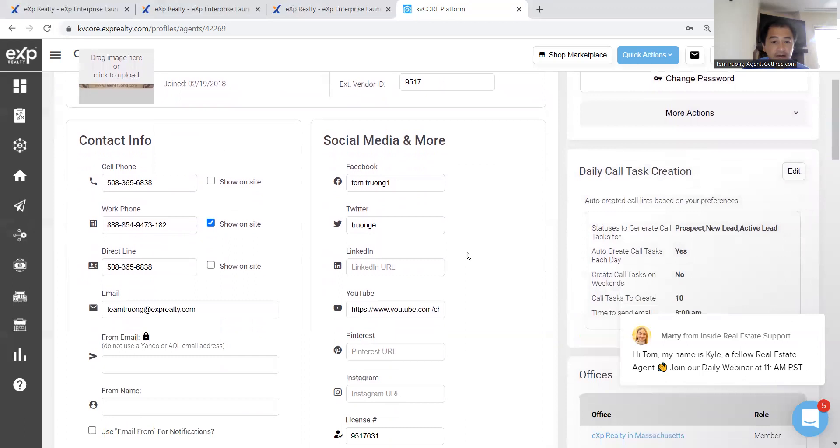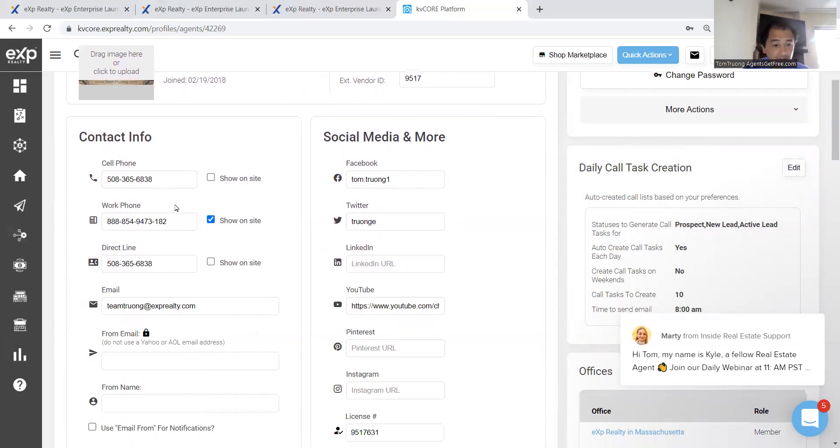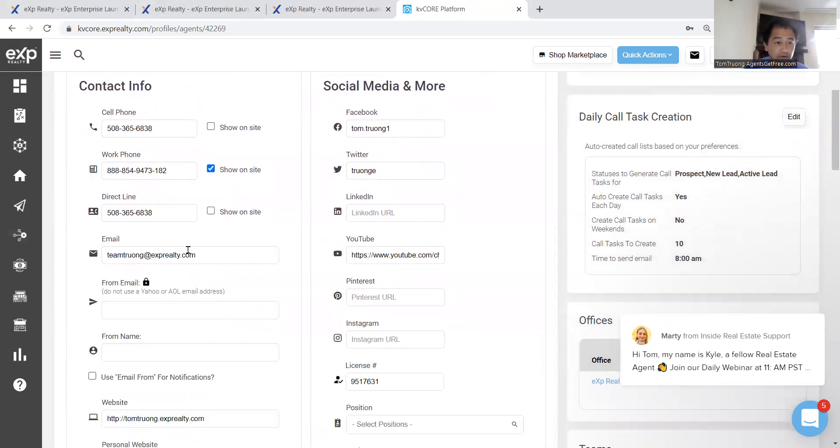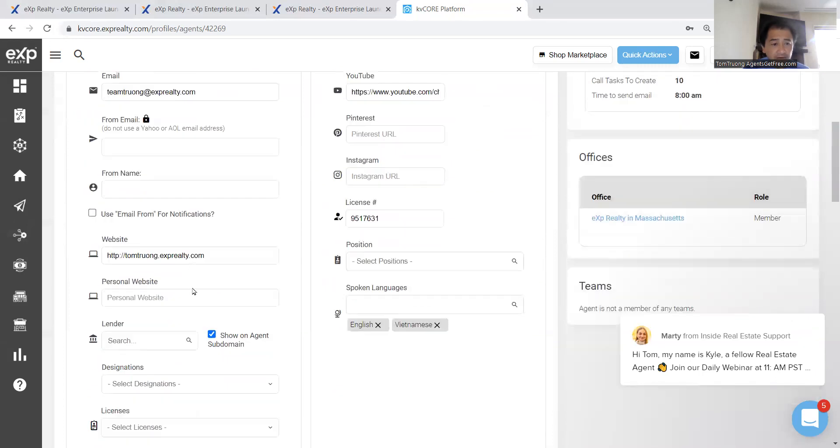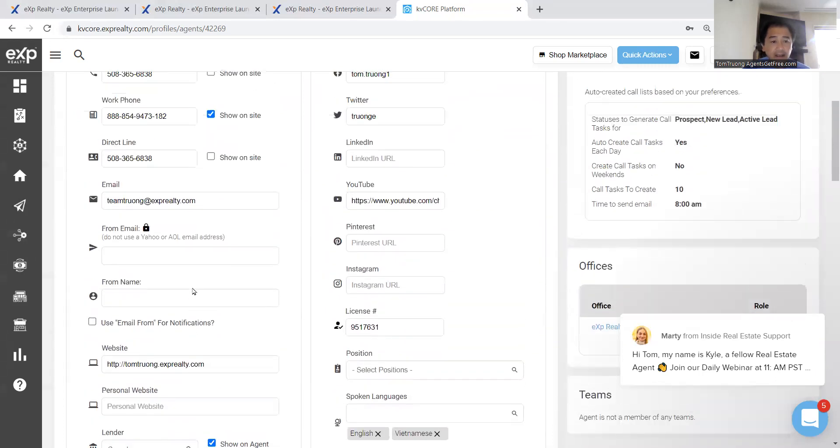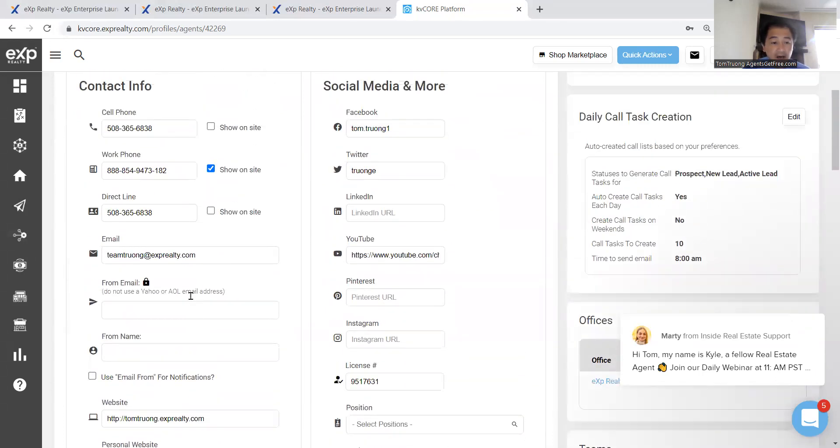Other things you want to update, of course, is all throughout here, your contact information, cell phone. I have a team, so I put in my buyer agent's team telephone number on here instead of my own. And a lot of setups throughout here.